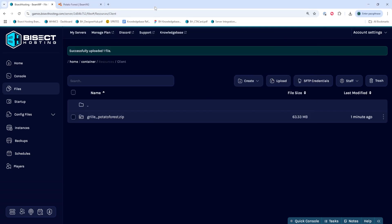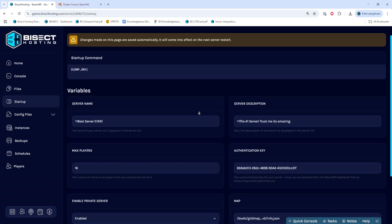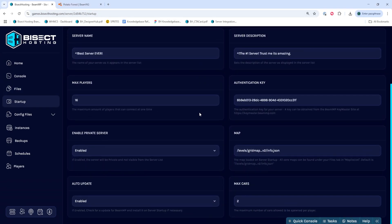we can then go back to our Bicet Hosting panel and go to the Startup tab. We will then look for the Map field and within this field, you'll see Levels, slash, and then a name of the map, slash info.json.